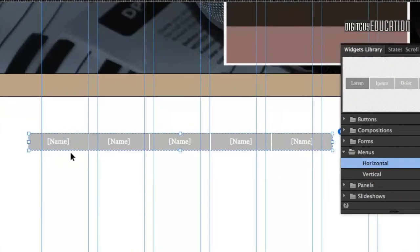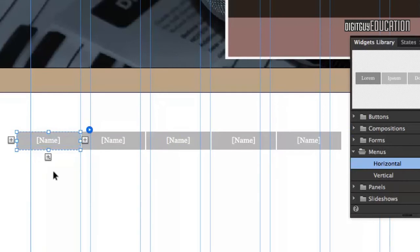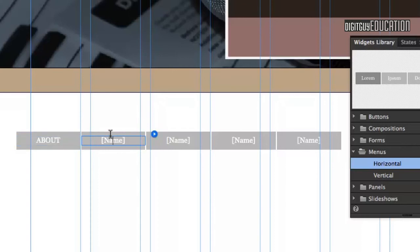I'm going to go in here and change the names of these things. I'm going to select it once, then click on this one item, then go to my text tool and double-click to select that. I'm going to type in About. The next one we're going to call Digital for displaying digital work, and the next one we're going to call Typography.